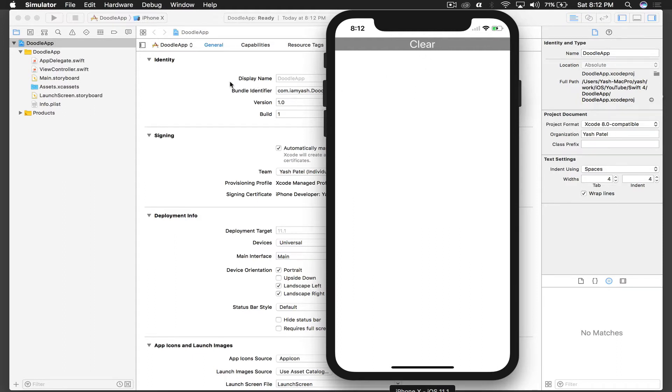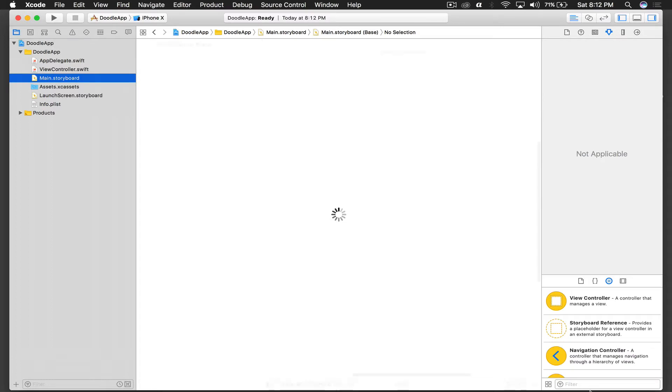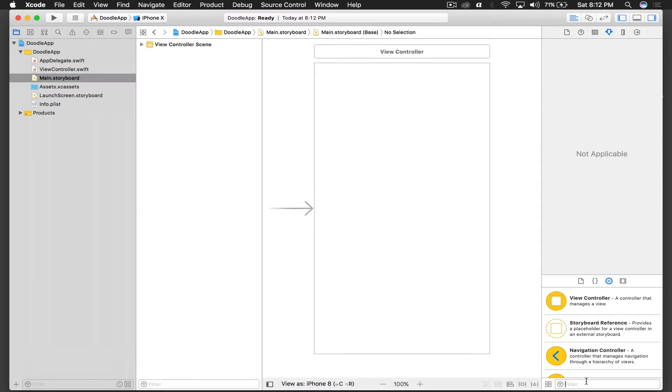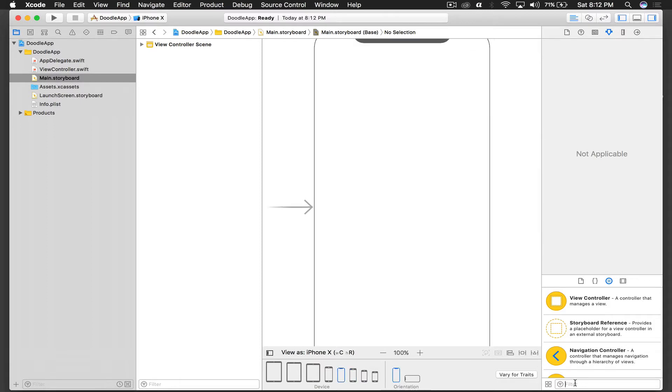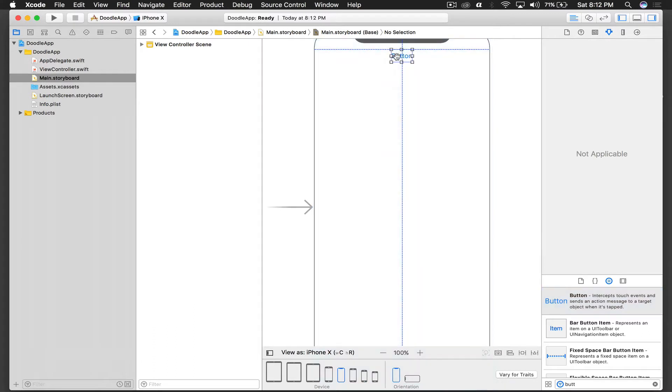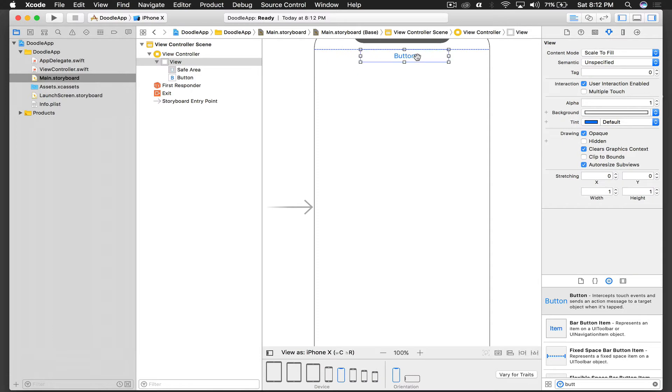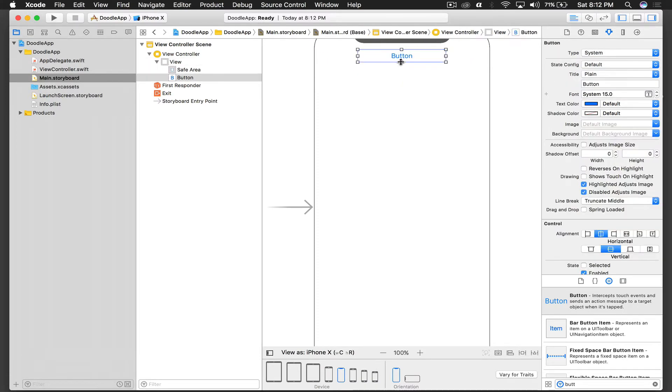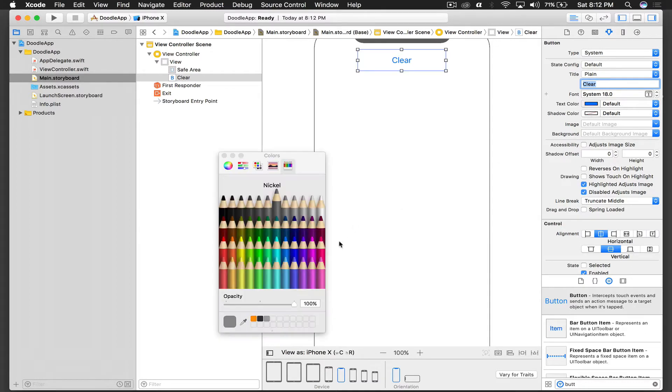So let's get started. First of all, under main.storyboard I will view it as iPhone X. I will first drag a button and place it over here, just make it a bit big, and center it. Then increase the width, height, and increase the font size.